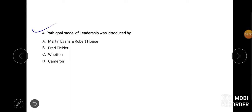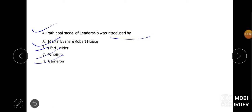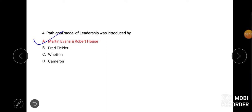Fourth question kya kahta hai, path goal model of leadership was introduced by, first one is Martin Evans and Robert House, second is Fred Fiedler, third is Vroom and fourth is Cameron. The correct answer is Martin Evans and Robert House.